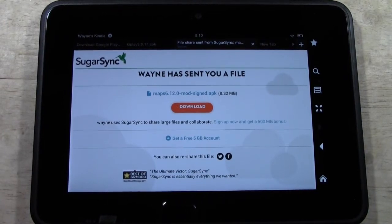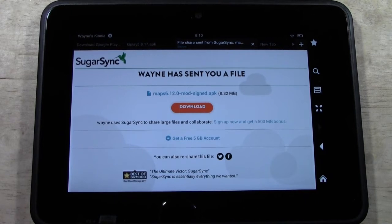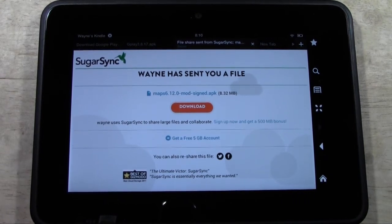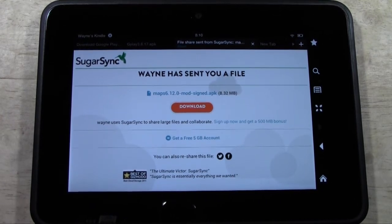This is part two of how to download Google Maps and navigation on your Kindle Fire HD. To get to this website, scroll down to right below the video in the notes section. There's a link there that you're going to click on — it's going to take you right to this website. This is where you're going to download the file you need to get Google Maps installed on your Kindle Fire HD.